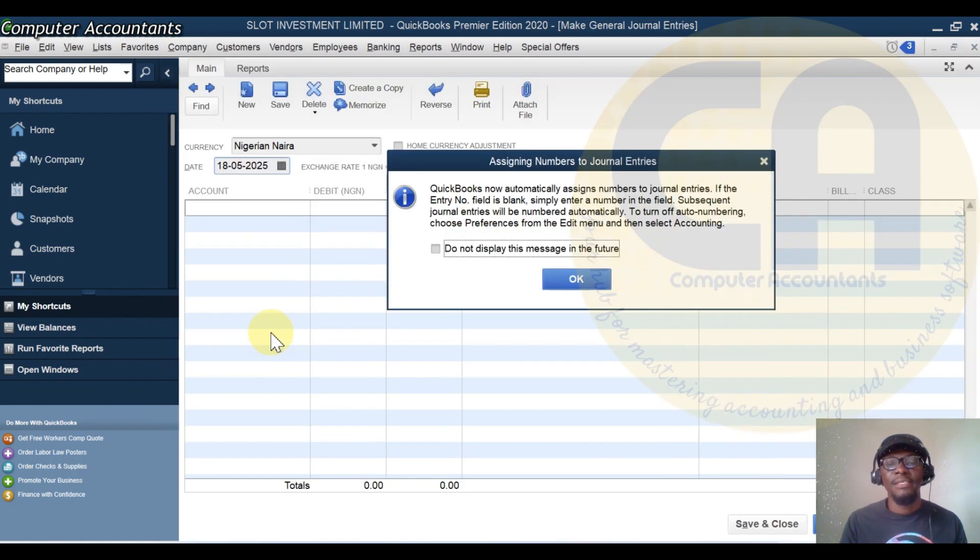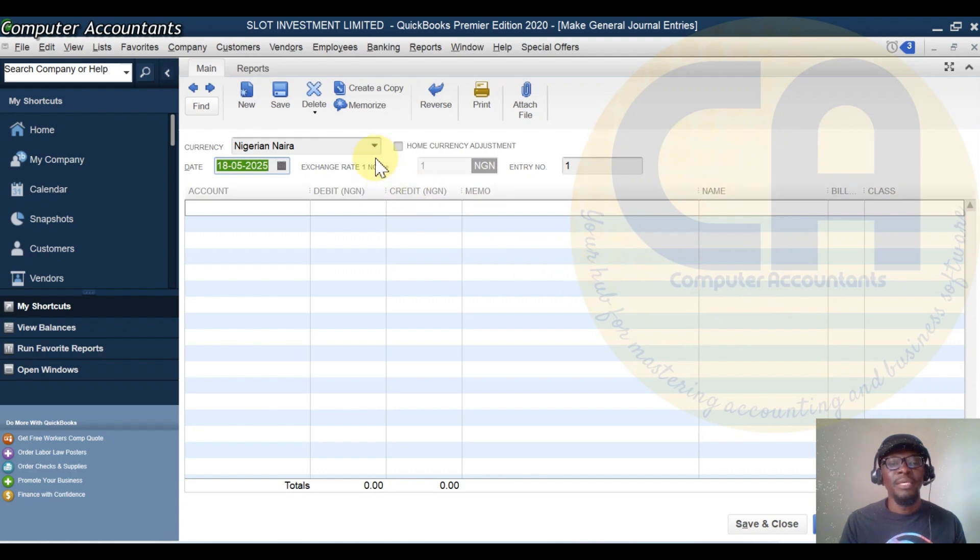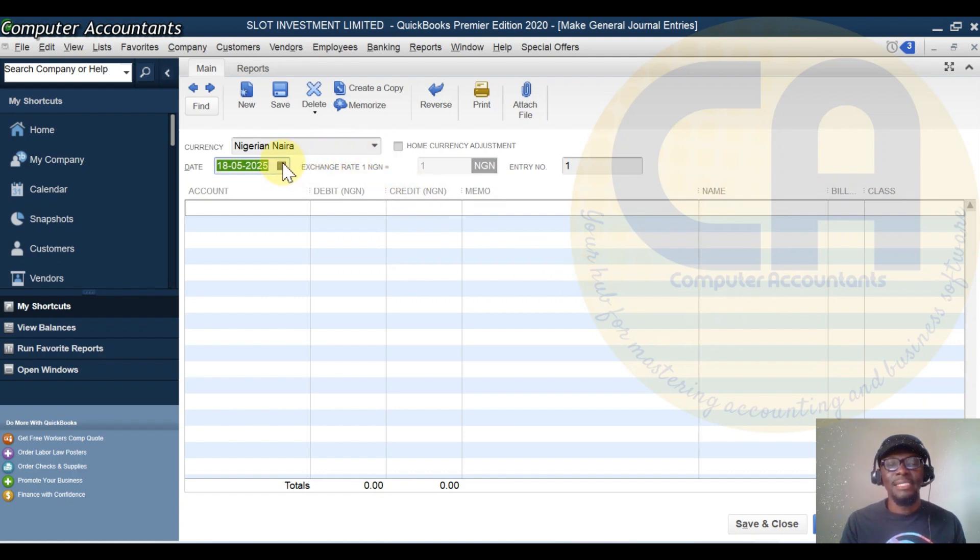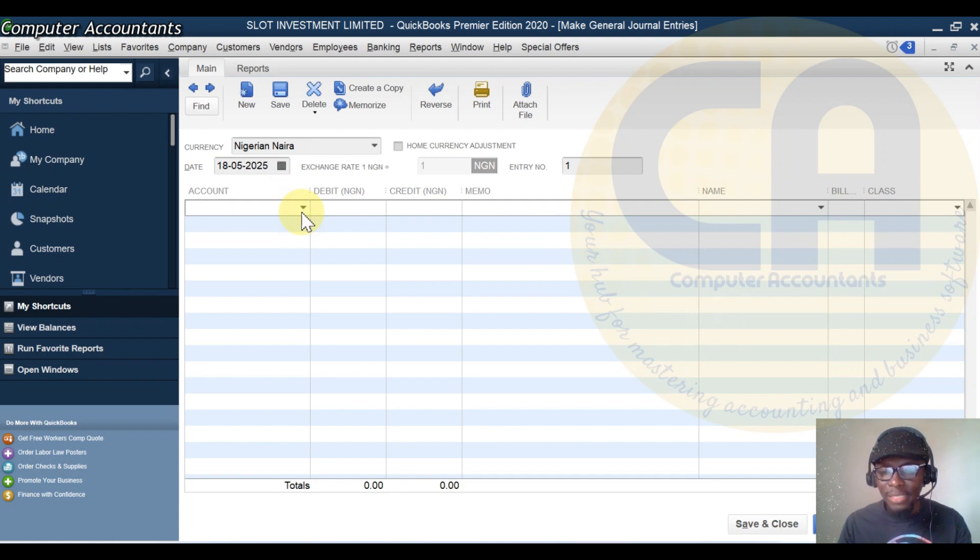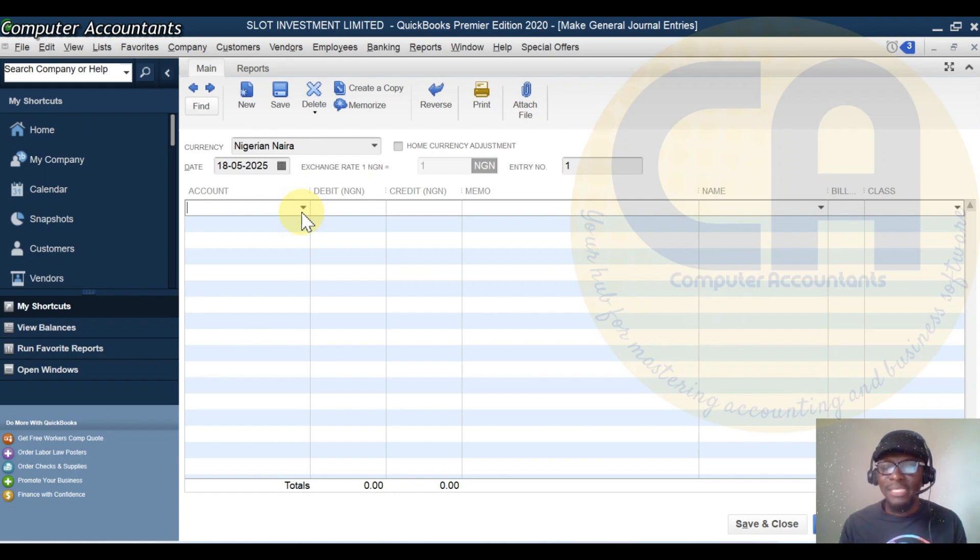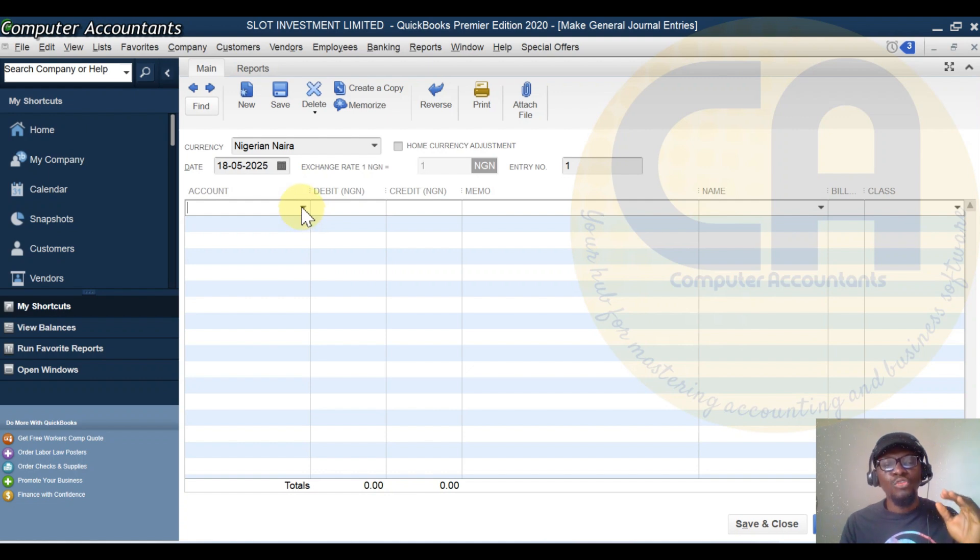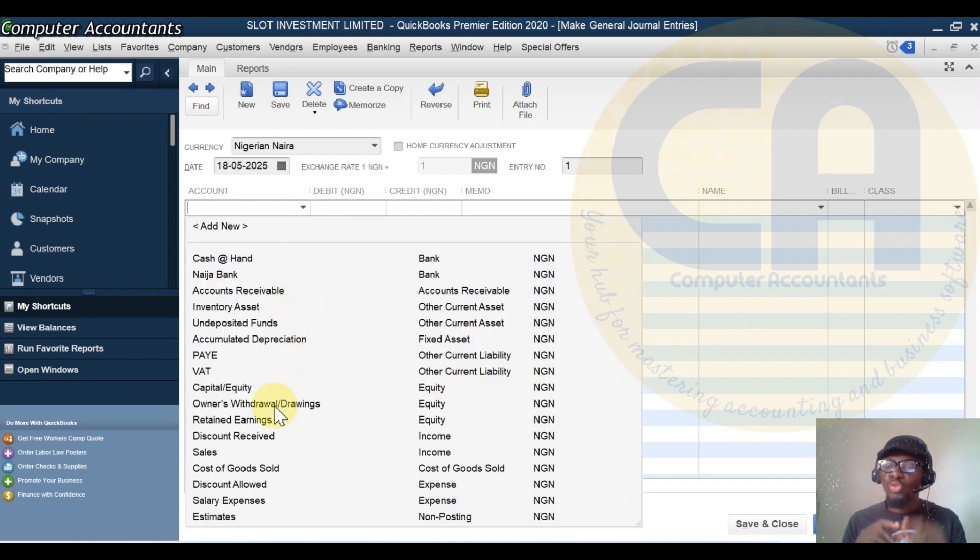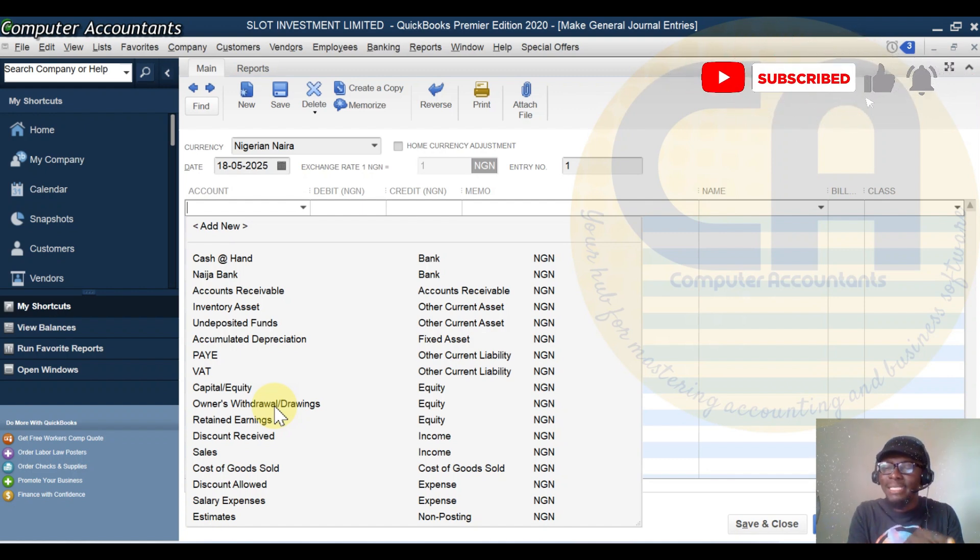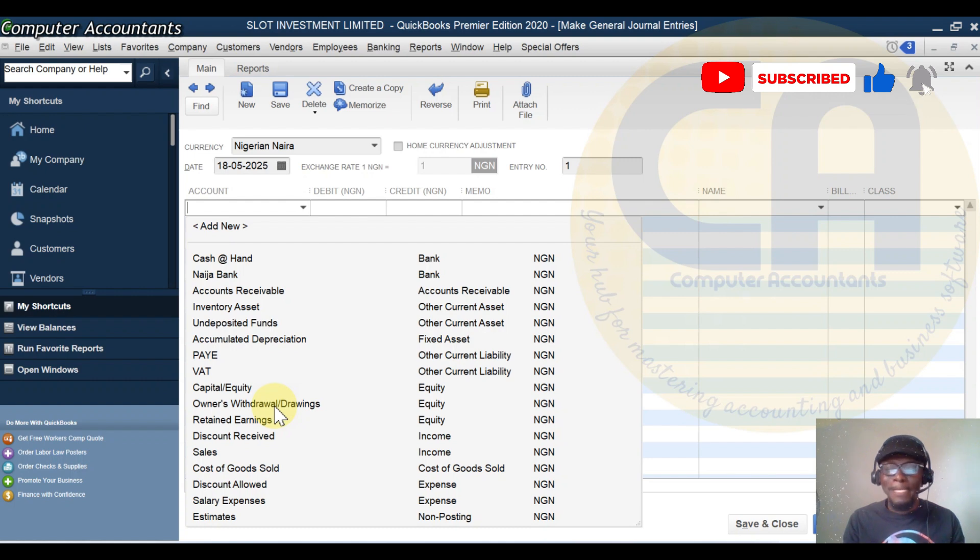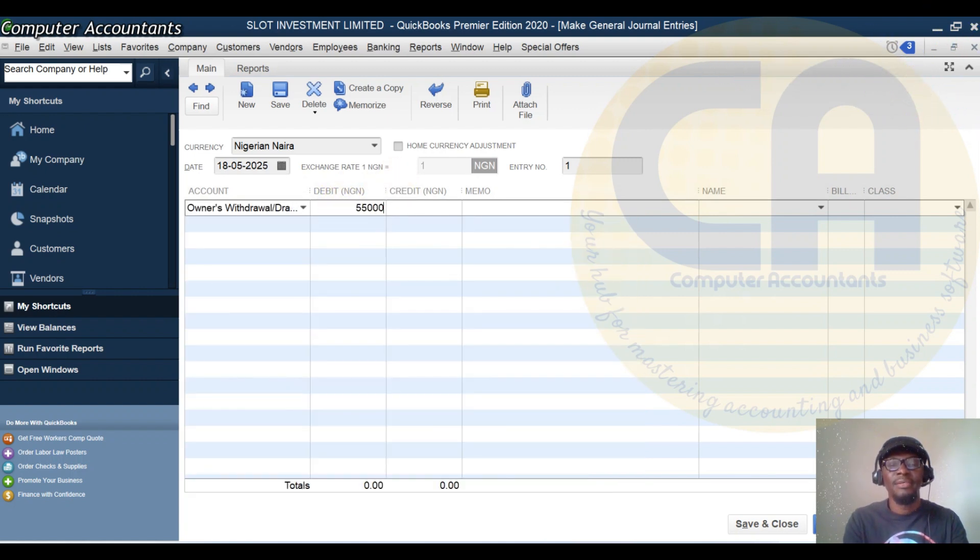The system wants to assign numbers for me. Select your dates. Remember, he took 20,000 naira from us, or let's make it 55,000 naira for personal use. He took it from the business for personal use. The first thing you have to do is to debit that owner's withdrawal or drawings account you created so that it will affect his equity negatively. He took 55,000 naira.